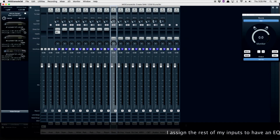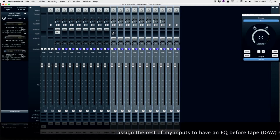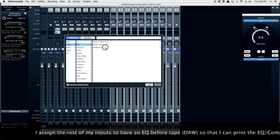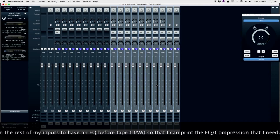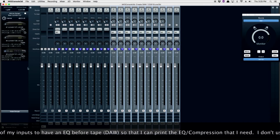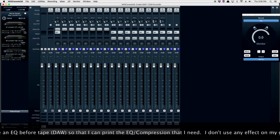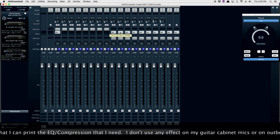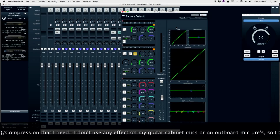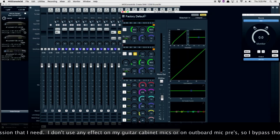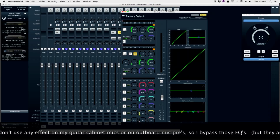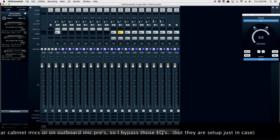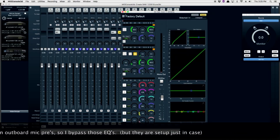I assign the rest of my inputs to have an EQ before tape or DAW, so that I can print the EQ and compression settings that I like. I don't use any effect on my guitar cabinet mics or my outboard mic pres, so I'm going to go ahead and bypass these effects. But they're always there, set up just in case I need them.